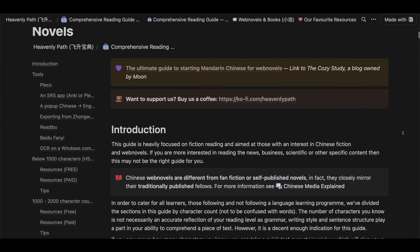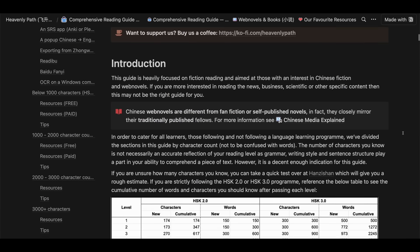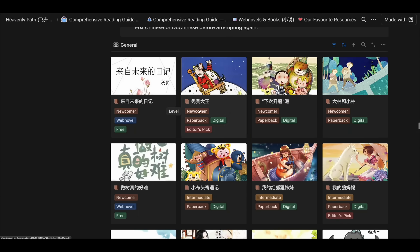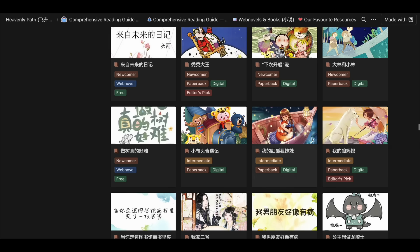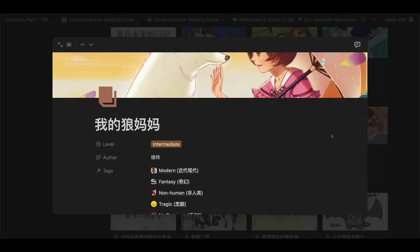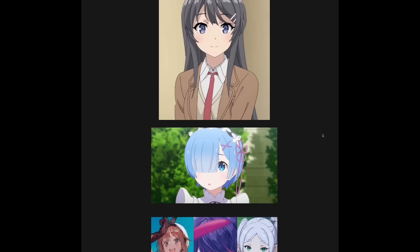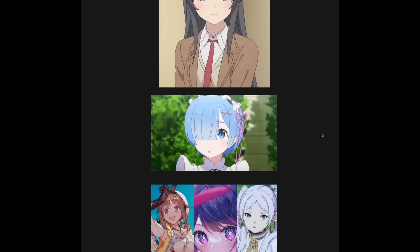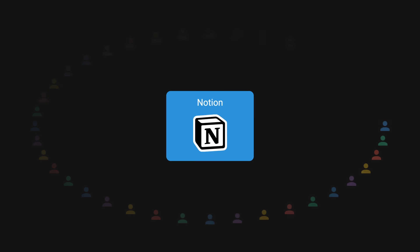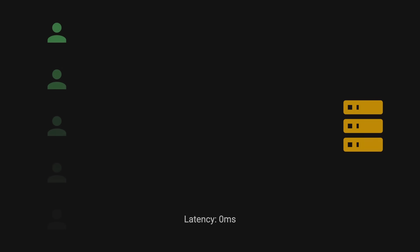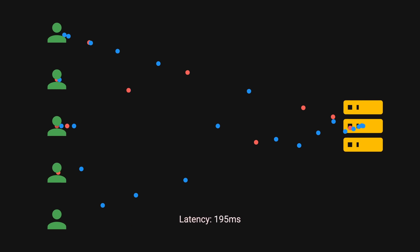This structure allows for incredible versatility, but it also means that even a simple document can result in hundreds or thousands of database entries, like this waifu document that my friend has. Now multiply that by millions of users using Notion. The sheer volume eventually caused users to notice increased latency when requesting page data.